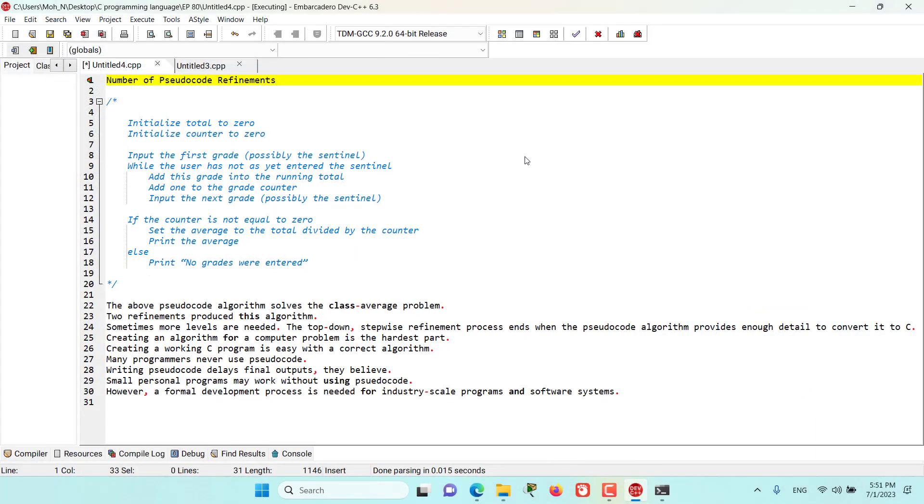In this episode, let's go and talk about the number of pseudocode refinements that we need to solve a problem. So, as you can see, we developed this pseudocode in the previous episodes and the above pseudocode algorithm solves the class average problem.